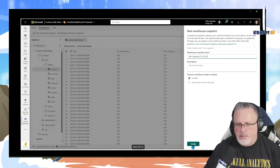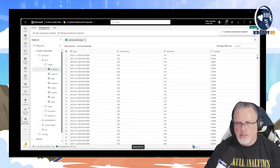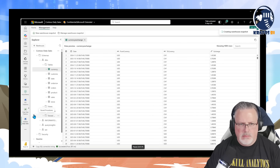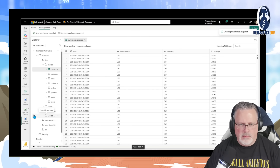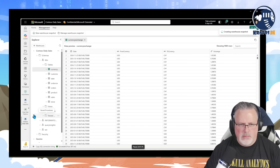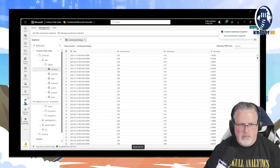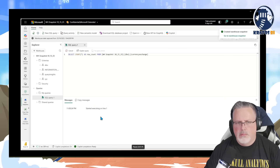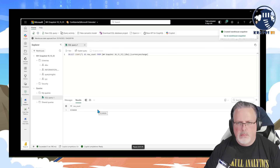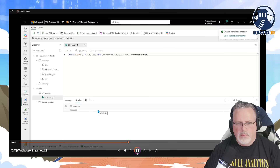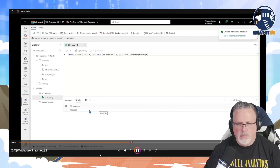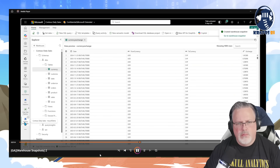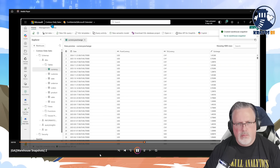The data engineer chooses to capture the current warehouse state by selecting 'current'. They give the warehouse snapshot a name and click create. The analyst wants to query the warehouse data whilst ETL is running — they select the warehouse snapshot created by the data engineer and start running queries against it. Analysts can rest assured that the data they are querying is static, consistent, and not changing whilst their queries run. As ETL jobs complete, the data engineer can roll forward the warehouse snapshot to represent the latest consistent state, either through the UI or programmatically.